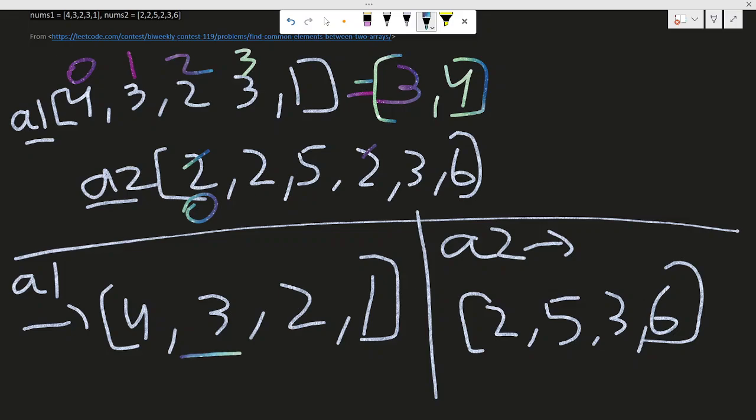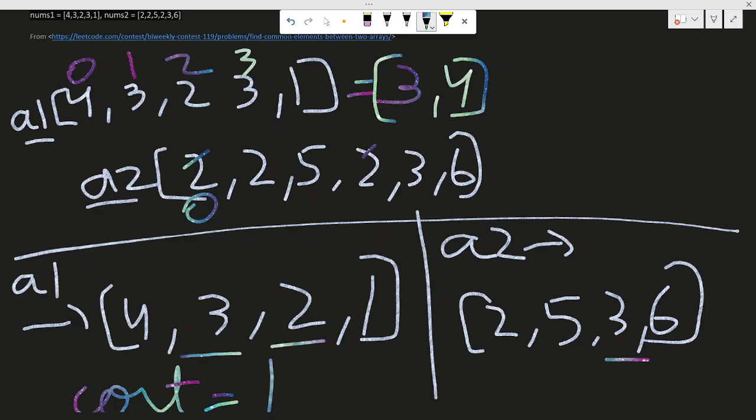And a2 becomes two, five, three, six. Now what I do is just compare - if three is available in a1 and if it's available in a2, counter plus plus. That's one. Now I would compare if two is available in this one and two is available in this one, again counter plus plus.